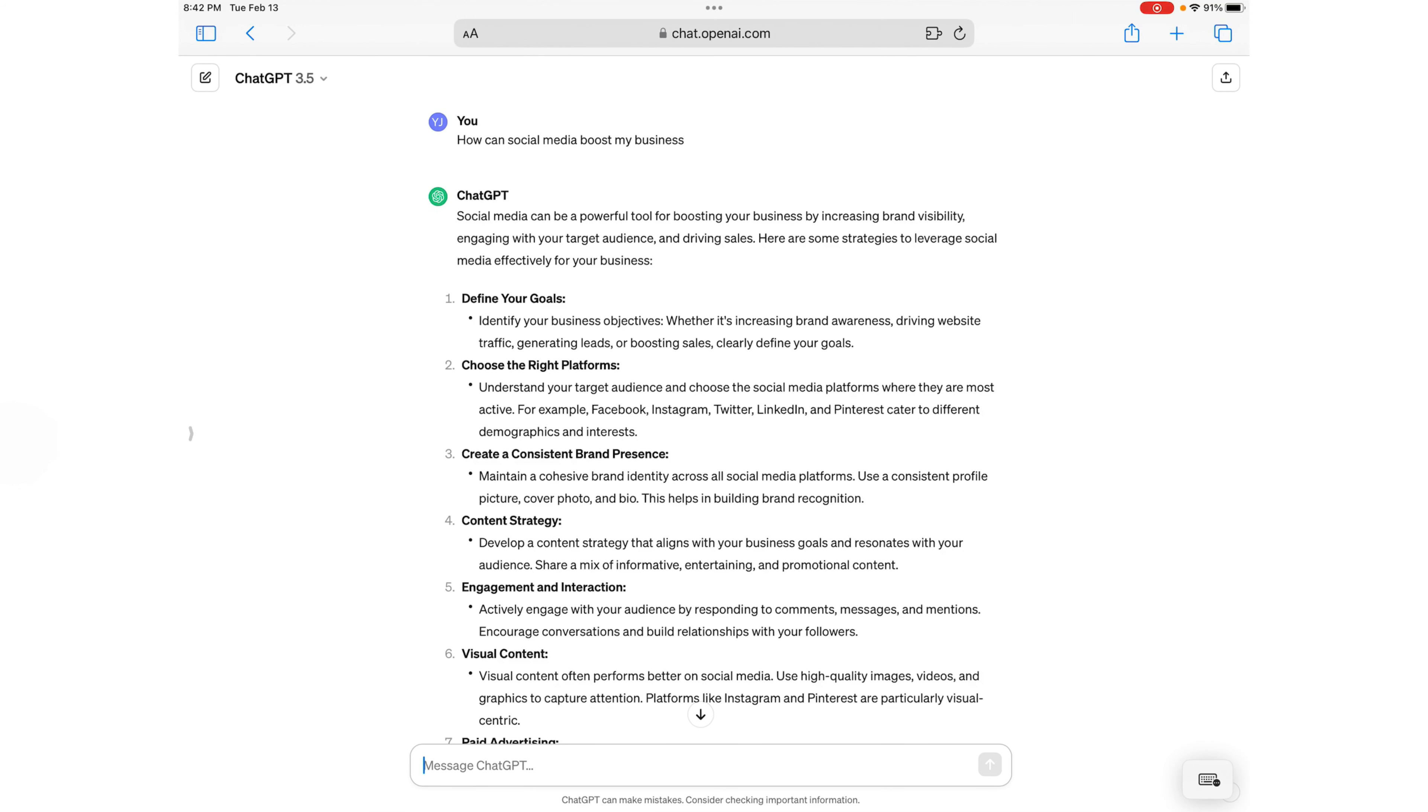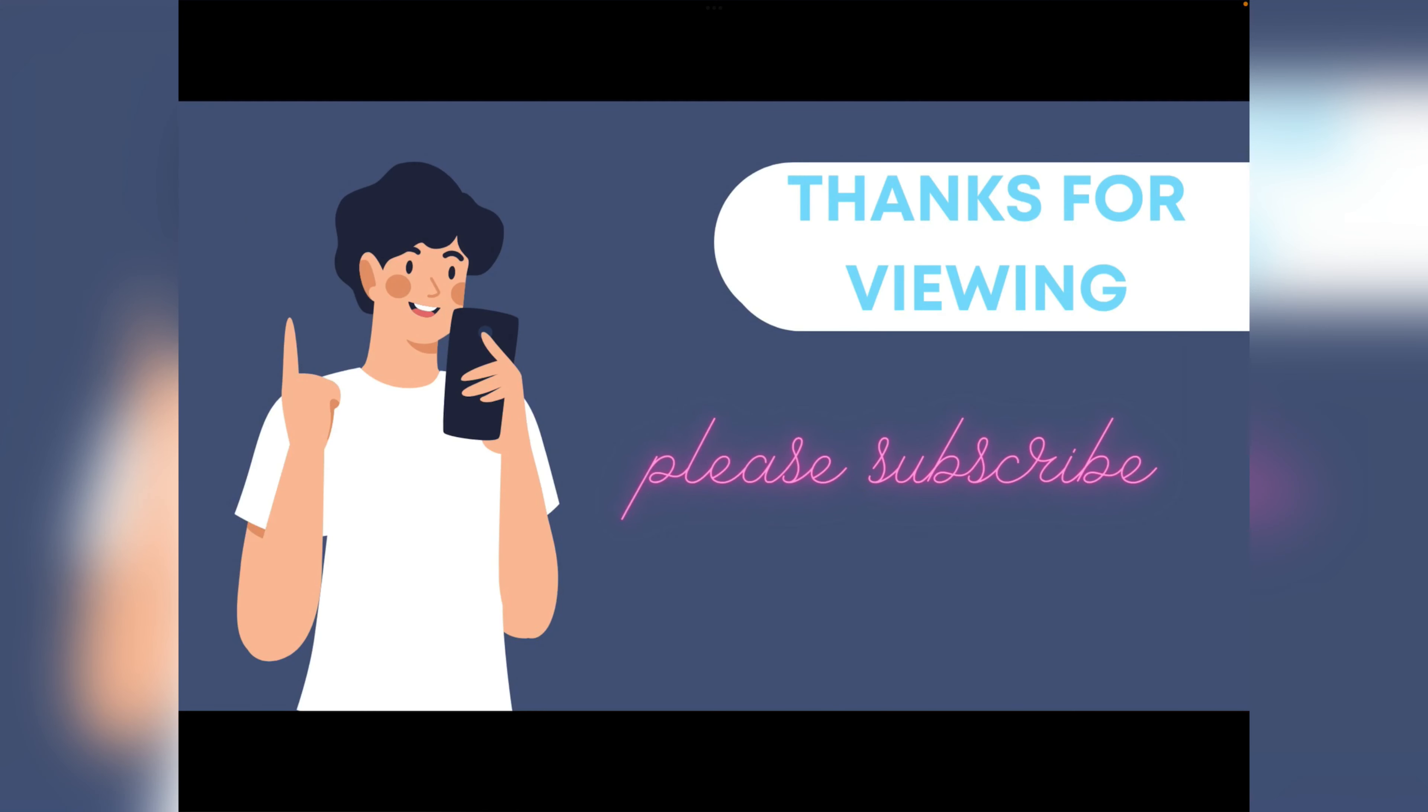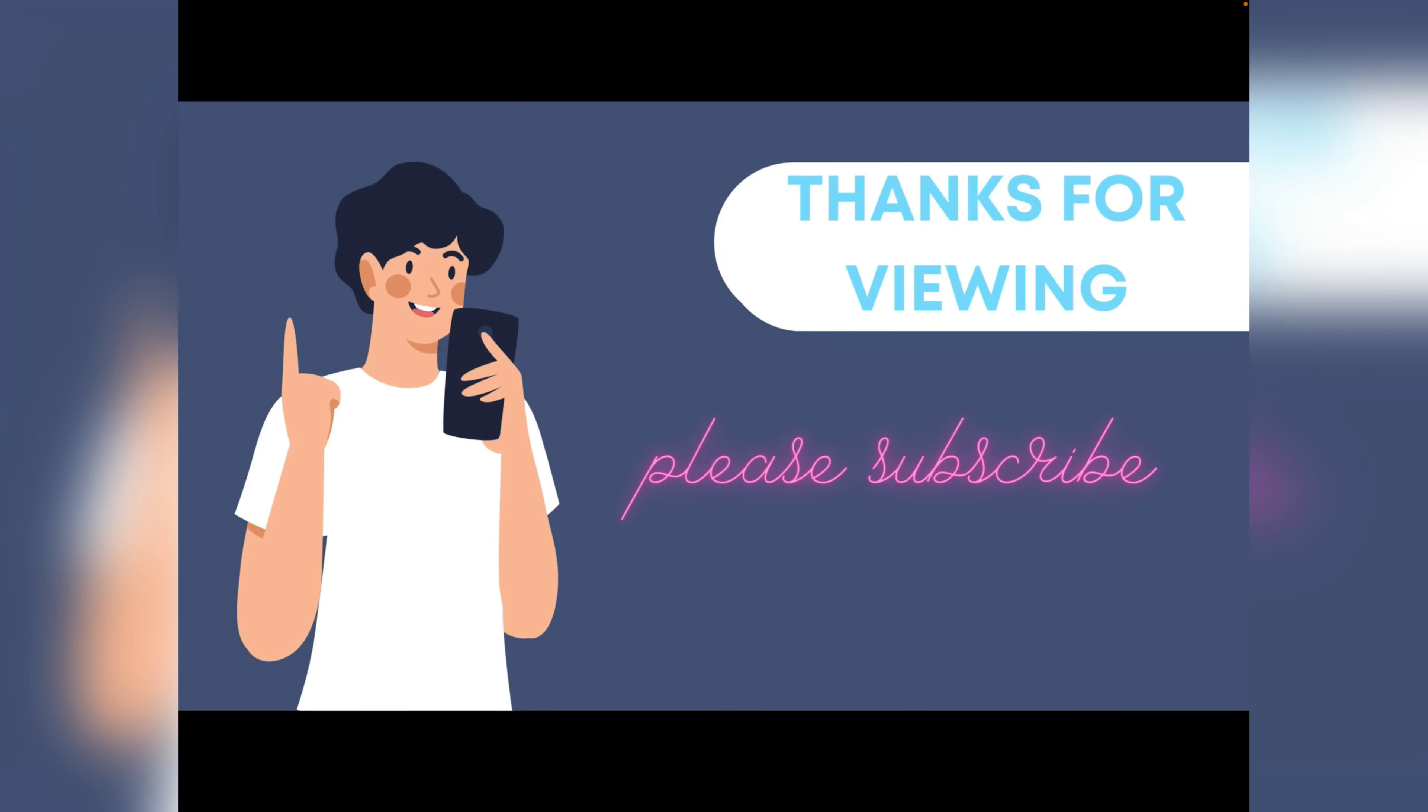So we hope this helped you learn more about ChatGPT. Thanks for viewing and please be sure to subscribe to our channel.